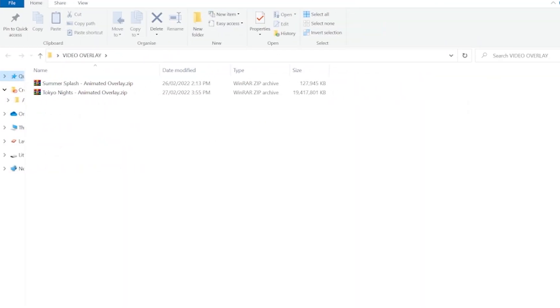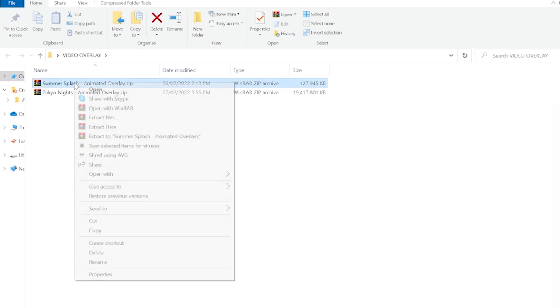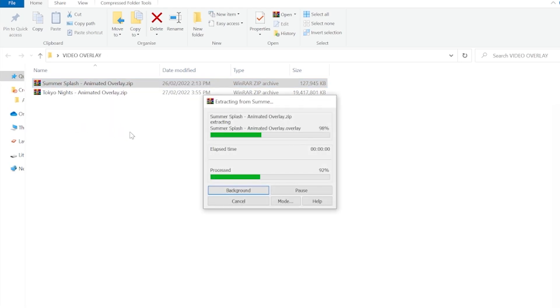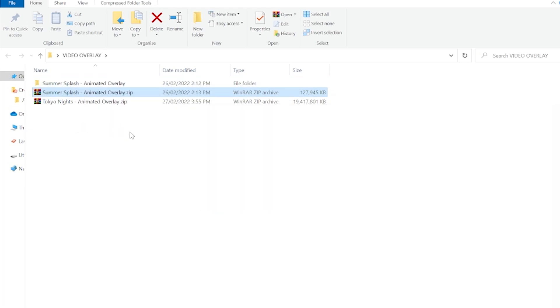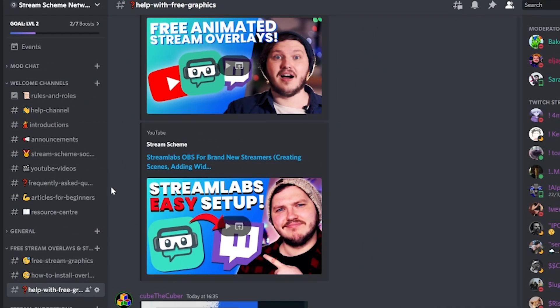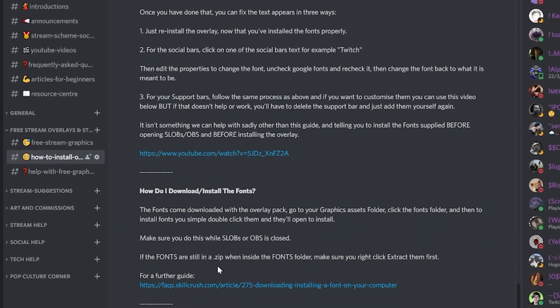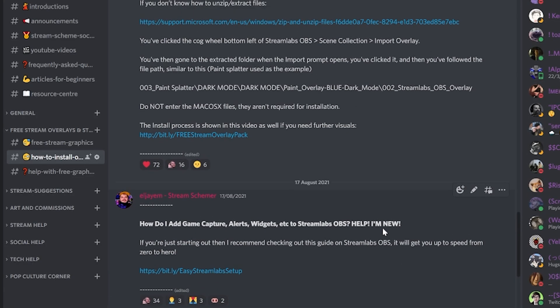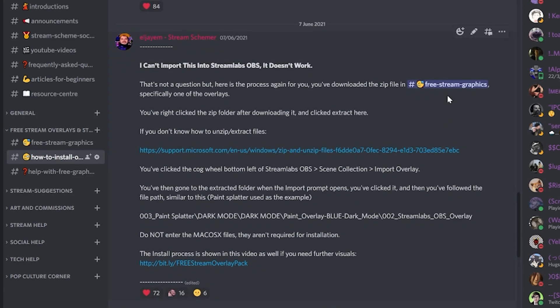These will download as a zip file, which means you need to extract them before doing any other work. Windows does come with a built-in extracting tool. You'll right-click on the downloaded zip file and click Extract Here. If these options don't show up when you right-click it, there is also a guide linked on how to extract a file in the Discord named how-to-install-overlays channel, which also has every other question you'll probably have if you get lost.